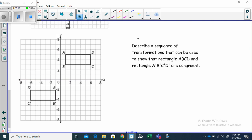Now the second part: let's describe a sequence of transformations that can be used to show that rectangle ABCD and rectangle A'B'C'D' are congruent. How can I prove that these two are congruent? Let's notice A is on the top here and A is on the top there, but notice how our Ds are in different places. There are a couple of ways I could do this.